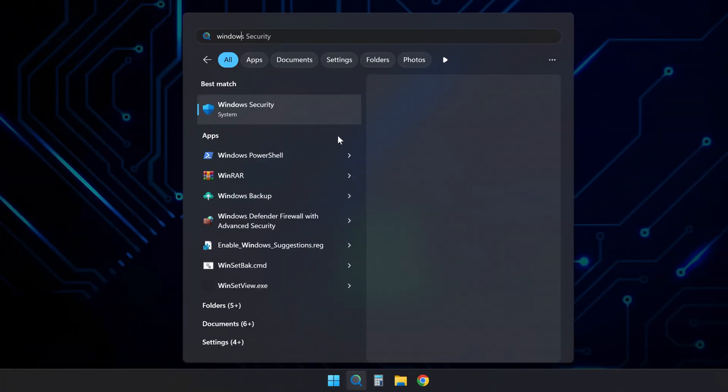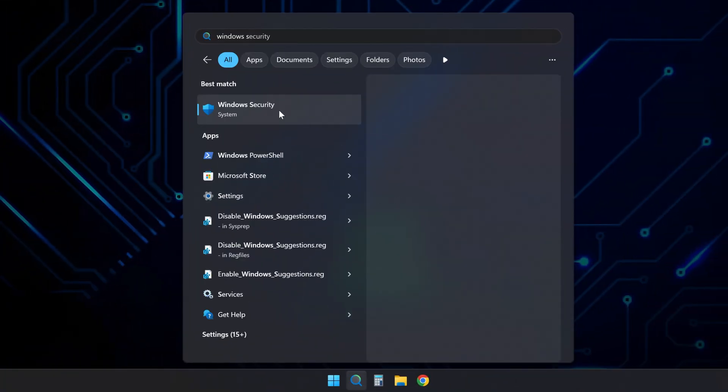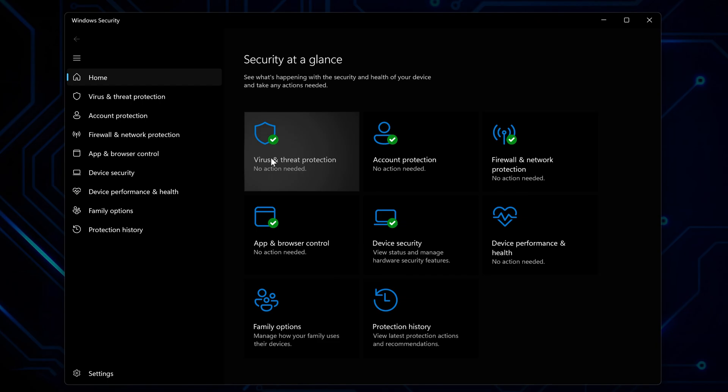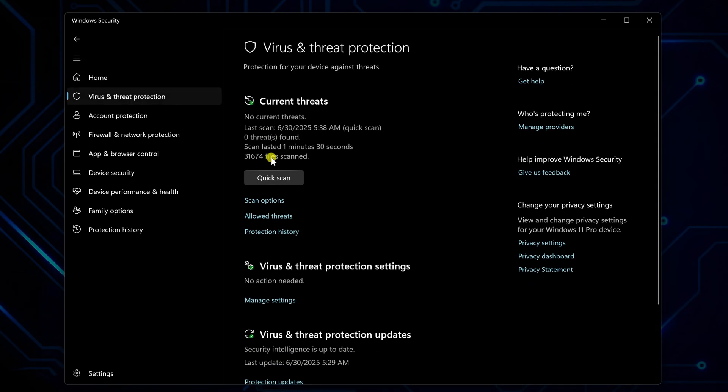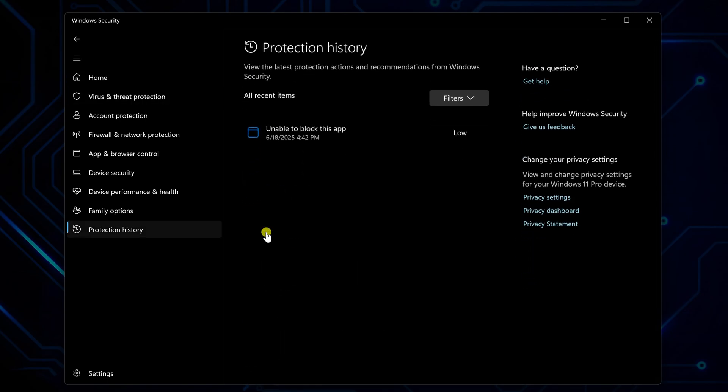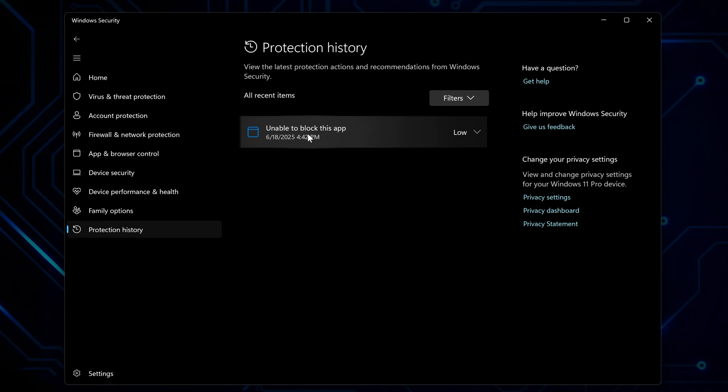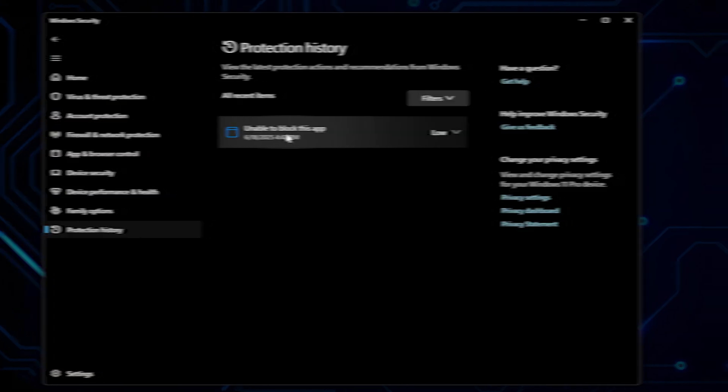Type Windows Security in the search bar and open it. Click Virus and Threat Protection, then check the protection history. If Windows has been blocking threats lately, you probably have more lurking around. Hit Quick Scan while you're there.